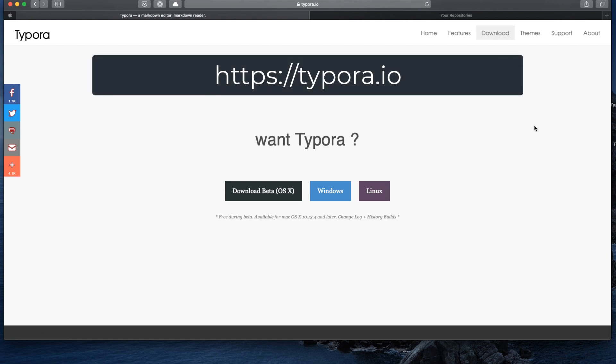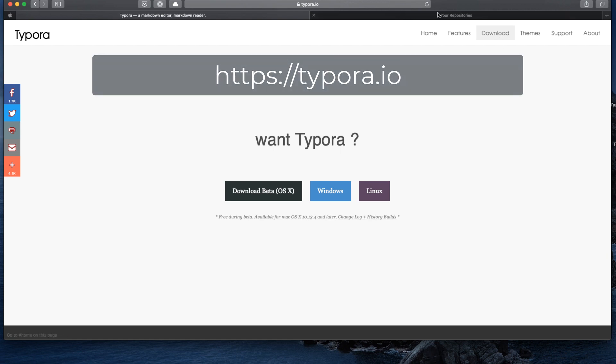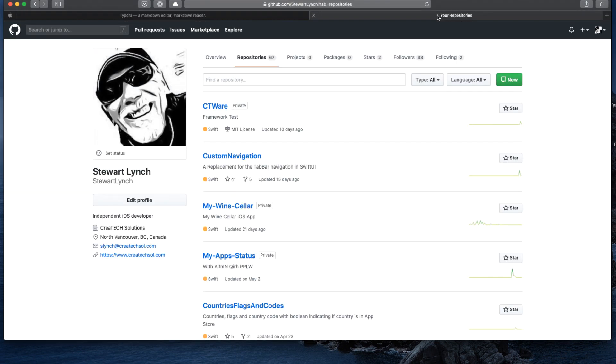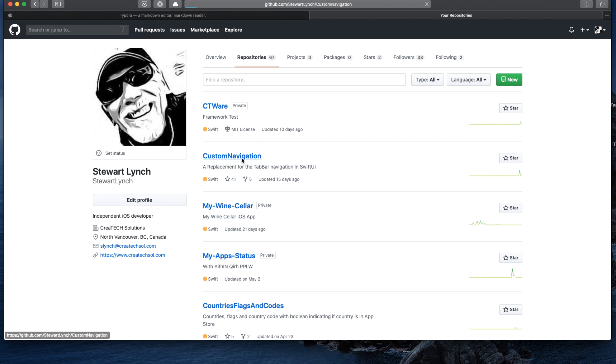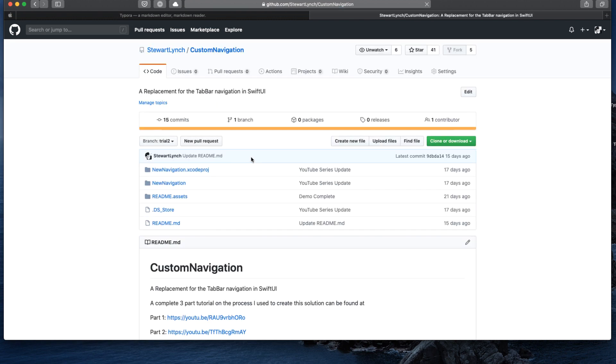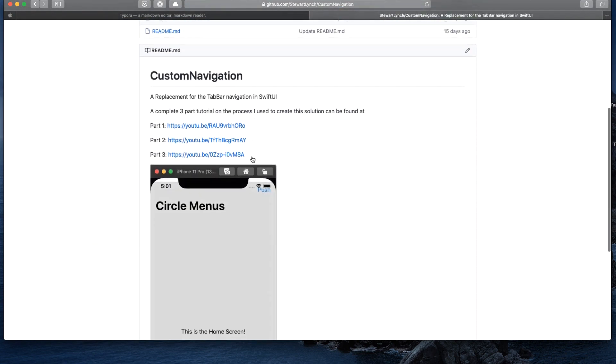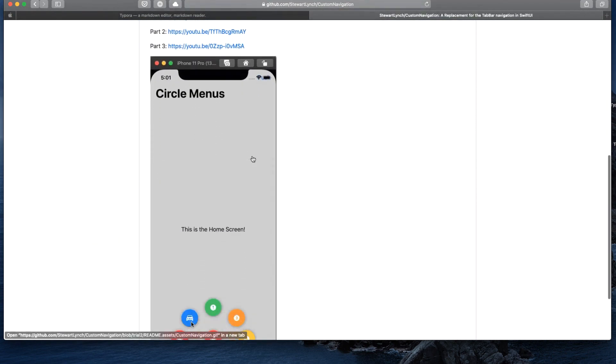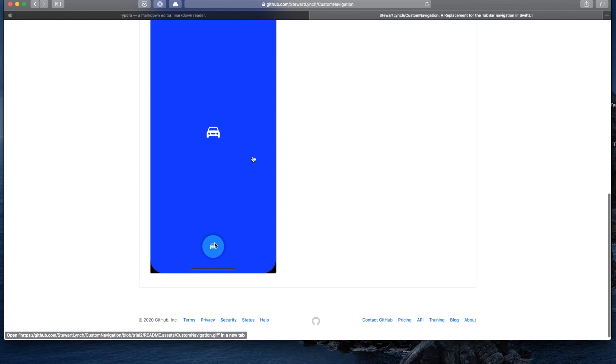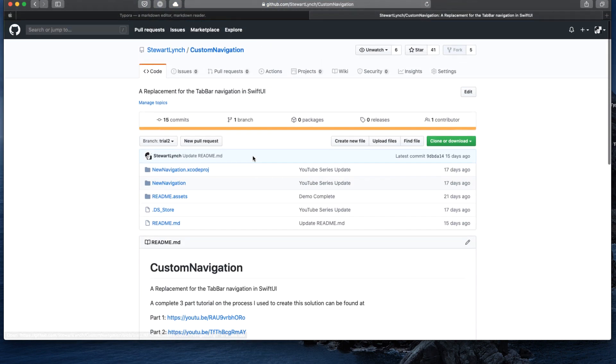So why would you learn Markdown? Well, if you're a software developer, you should have some knowledge of Markdown, as you will invariably be using Git, and you are encouraged to have a readme file that is composed using Markdown. I use it for that, and also for scripting all of my YouTube presentations like this one.